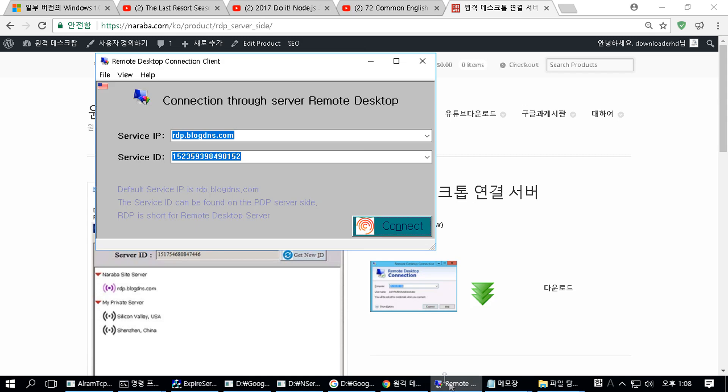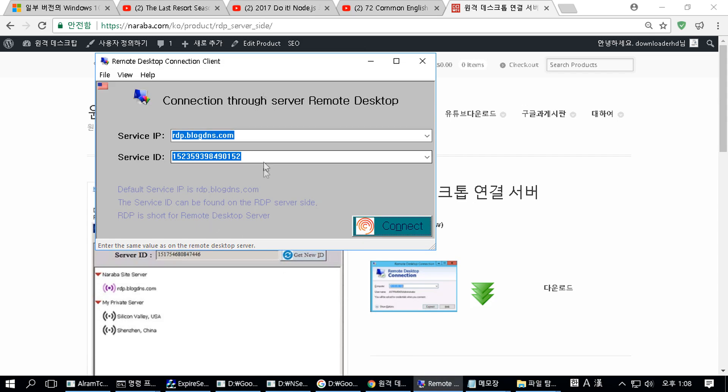Note that unchecking the Use All Monitors option in Remote Desktop Connection will resolve the black screen. Thank you.